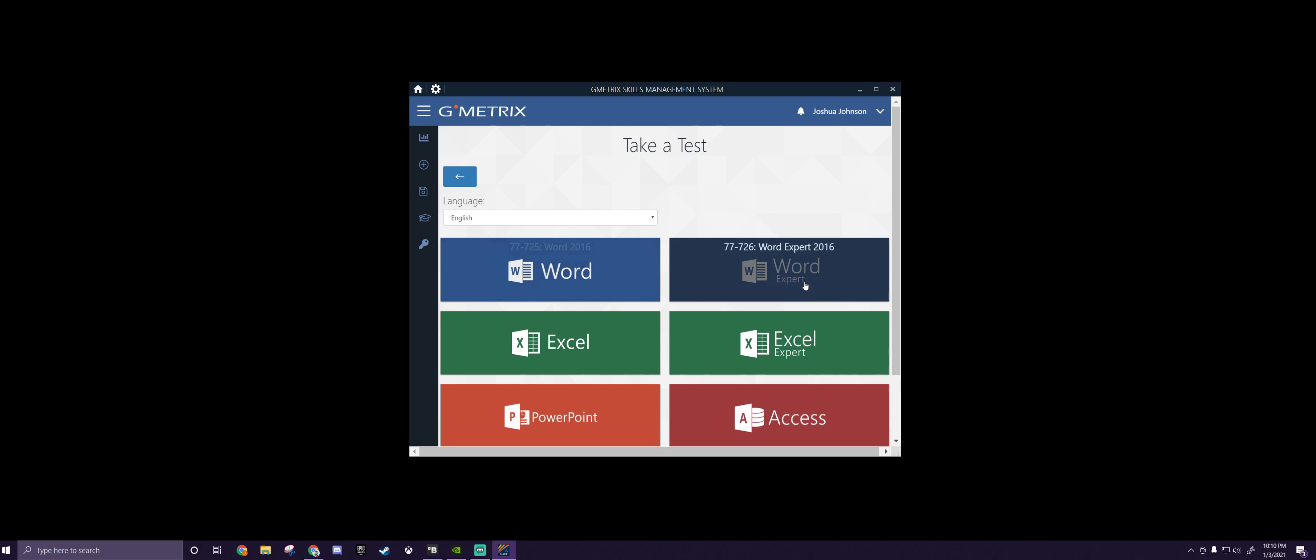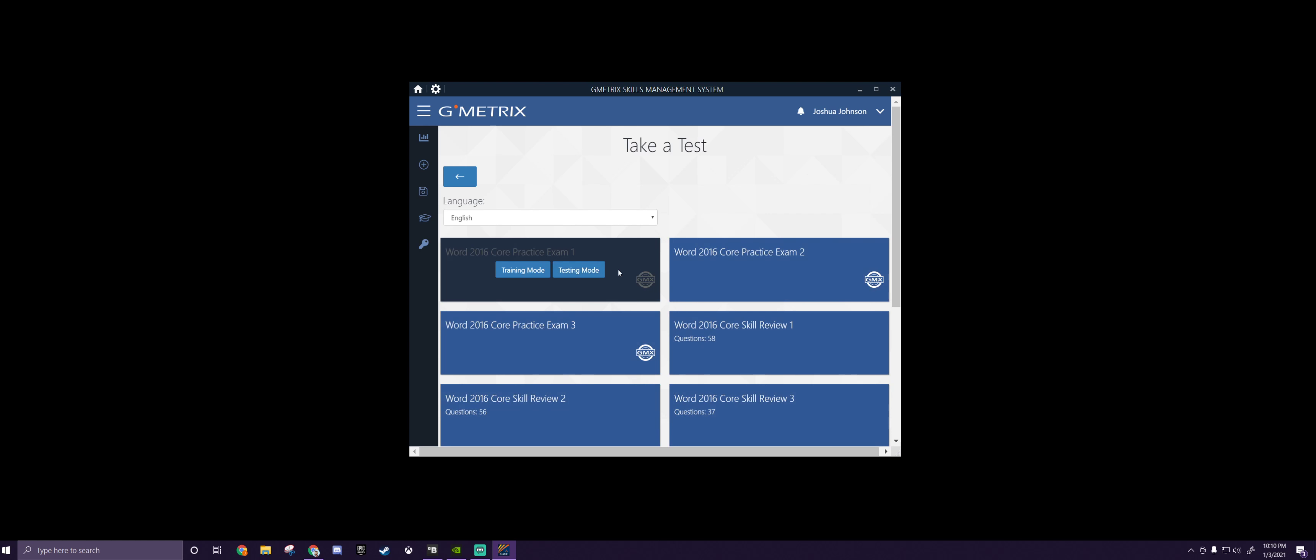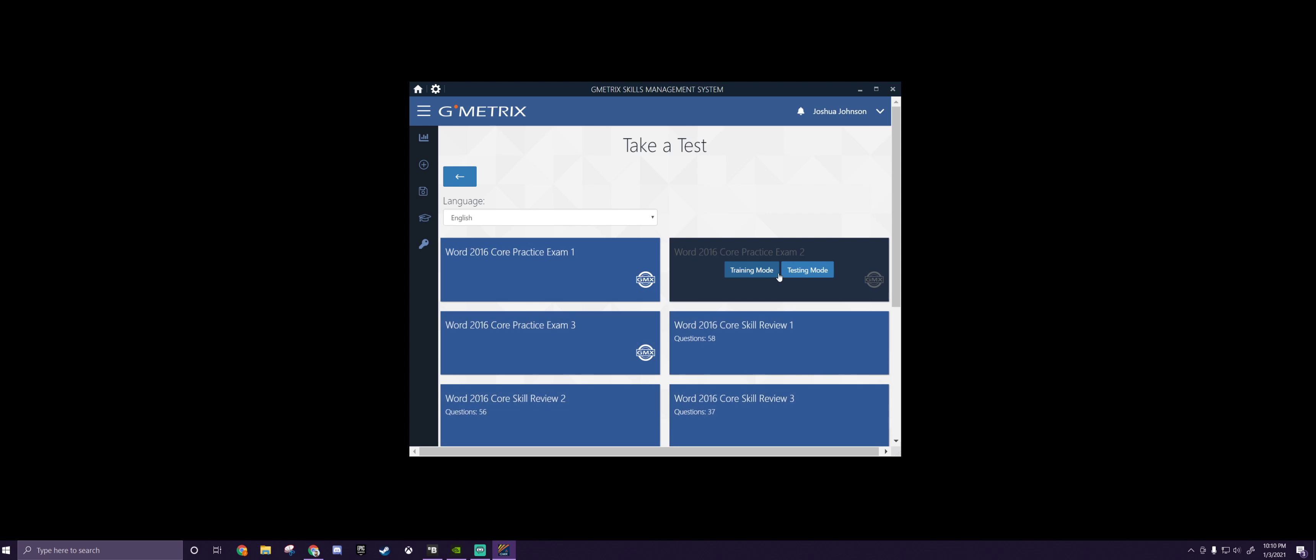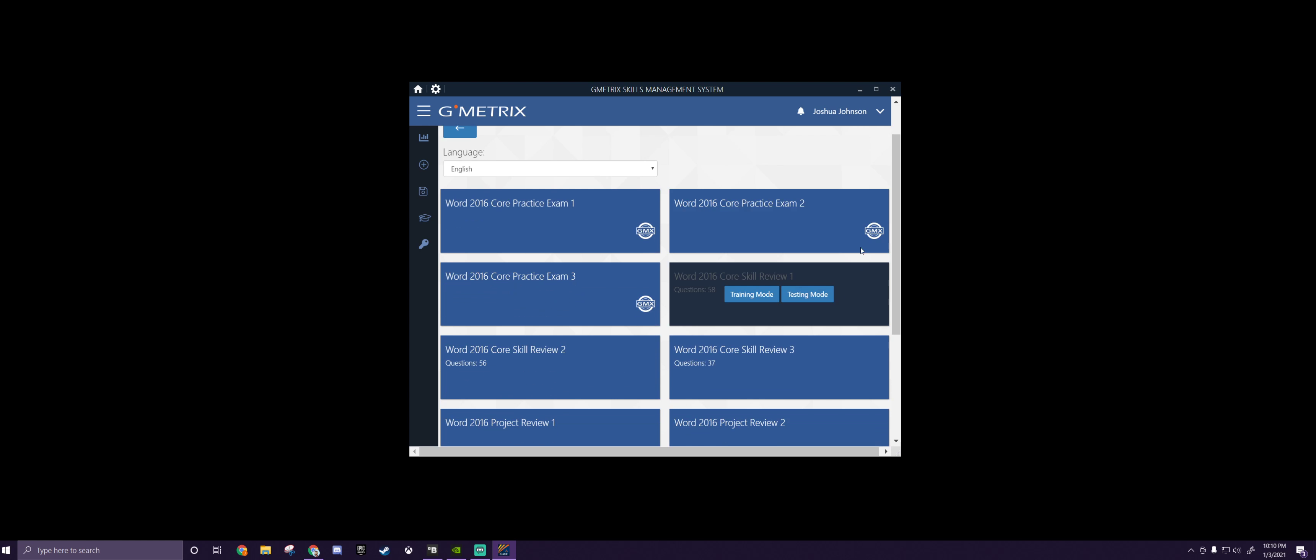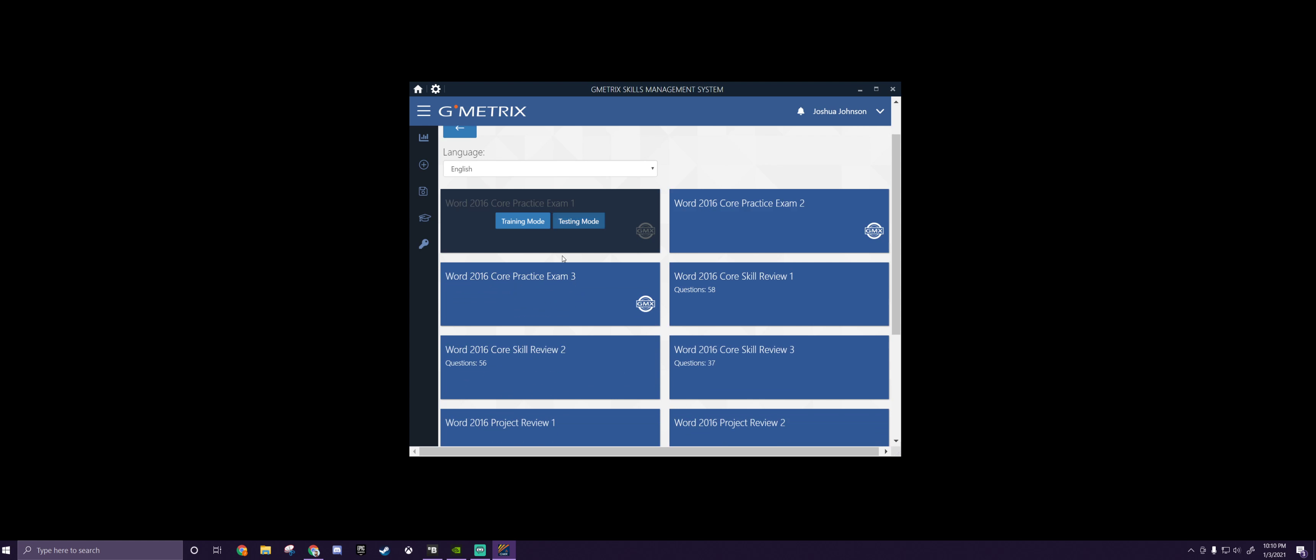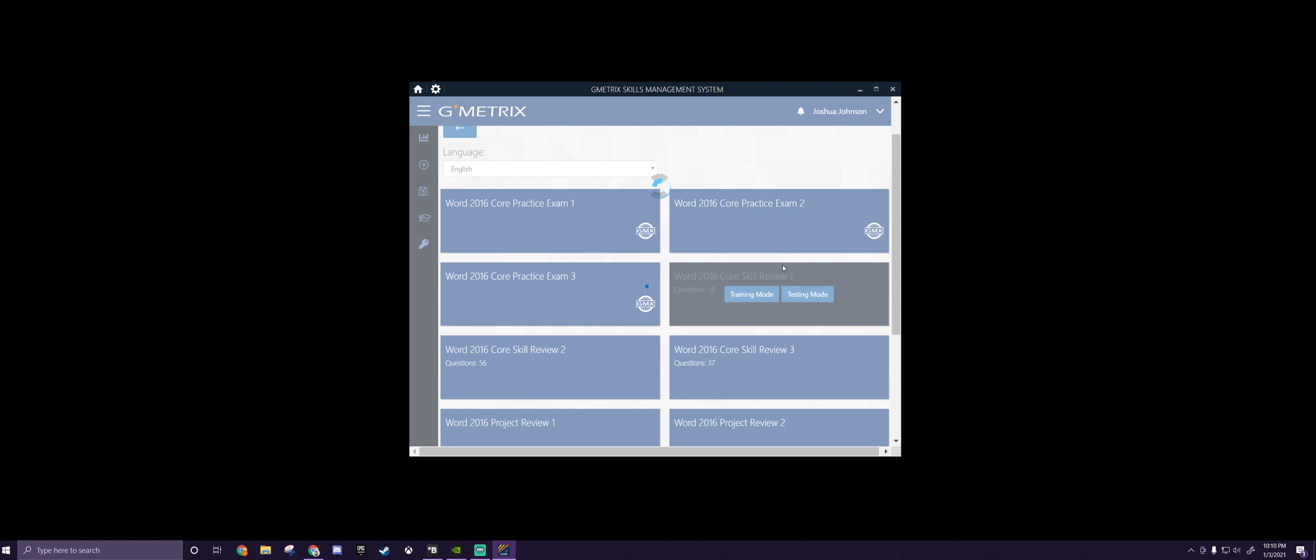Not Word Expert, this one here. This is the normal Word. And then we're going to go down to Word 2016 Core Practice Exam 3, and we're going to hop into Testing Mode.